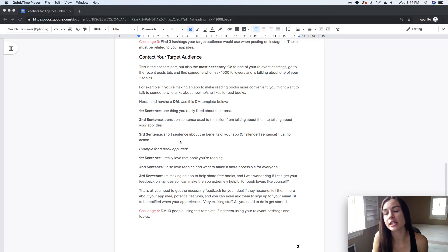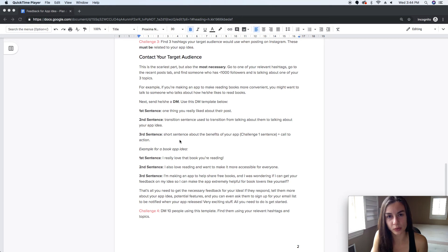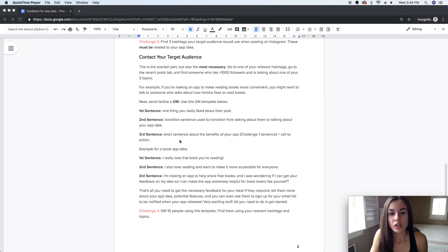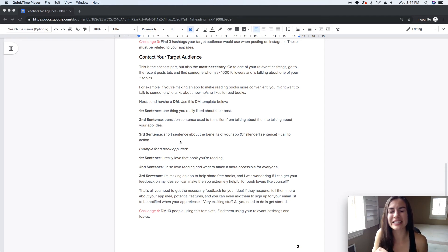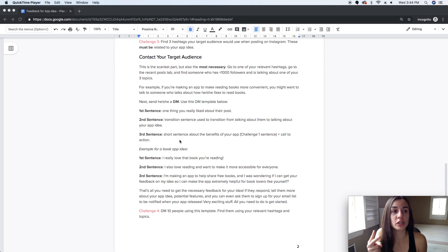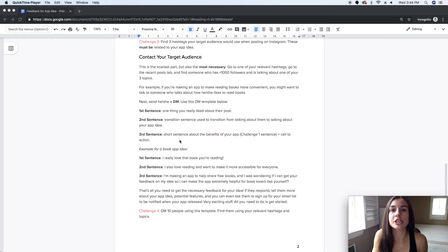I know they want something, but I don't know exactly what — that's why the call to action is so important. You need to tell the user exactly what you want from them: do you want feedback? Do you want them to sign up for your email list? You need to tell them explicitly what you want them to do.